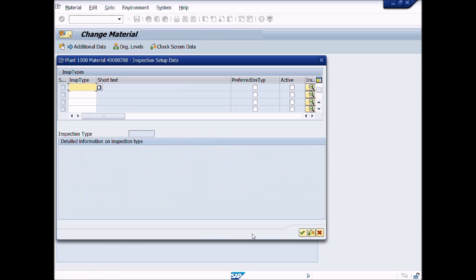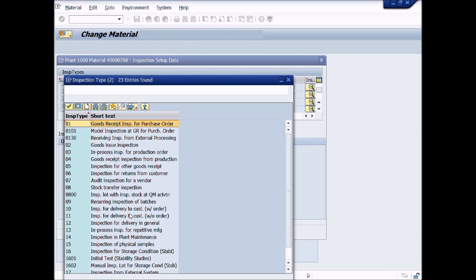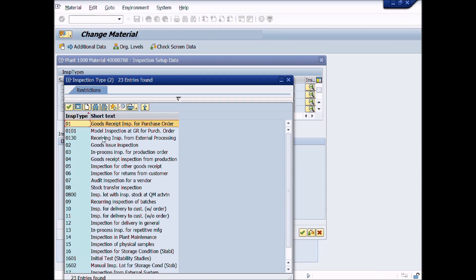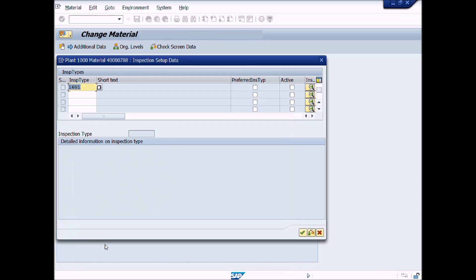Click on the Inspection Type field and press the List button to choose an inspection type from the Inspection Type list. We will choose Inspection Type 1601 for the initial test for stability study. Double-click on this inspection type. Mark the check in the active check box.